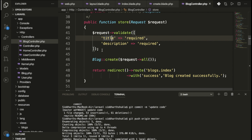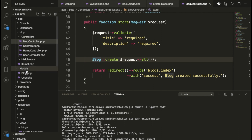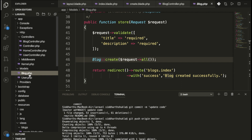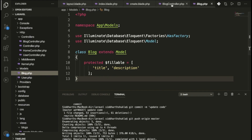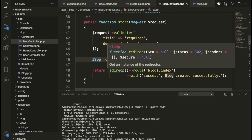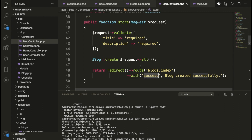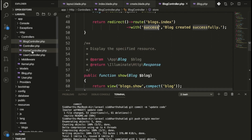In the store method, we check the request data for title and description, then insert it into the database via the Block model. Inside the model folder, we have Block.php with fillable fields: title and description. After inserting, we redirect to blocks.index with the message 'blocks created successfully'.